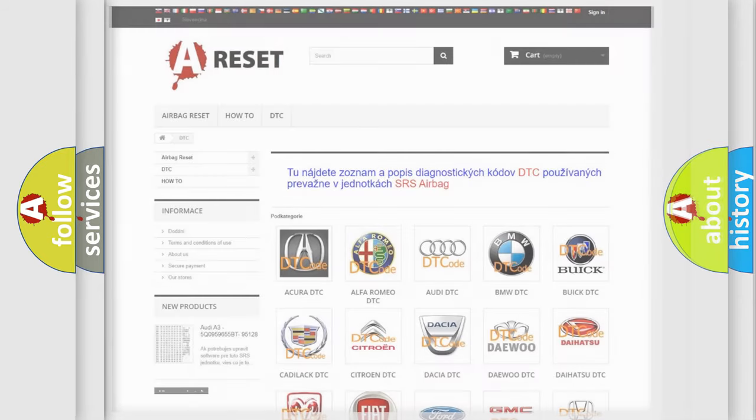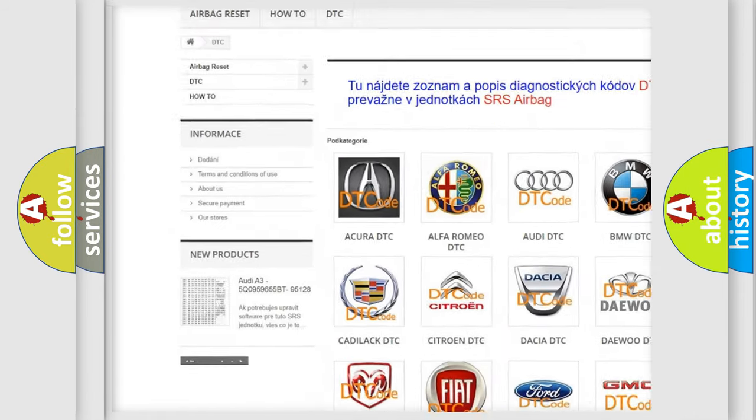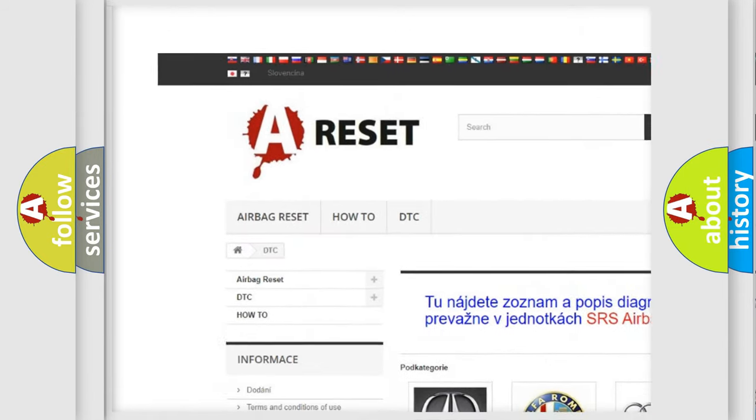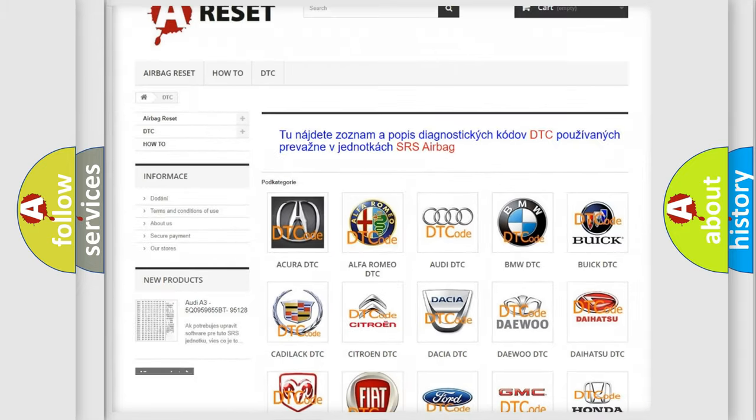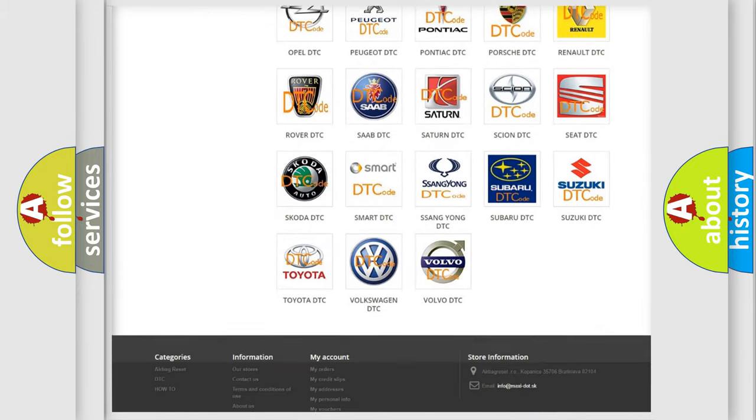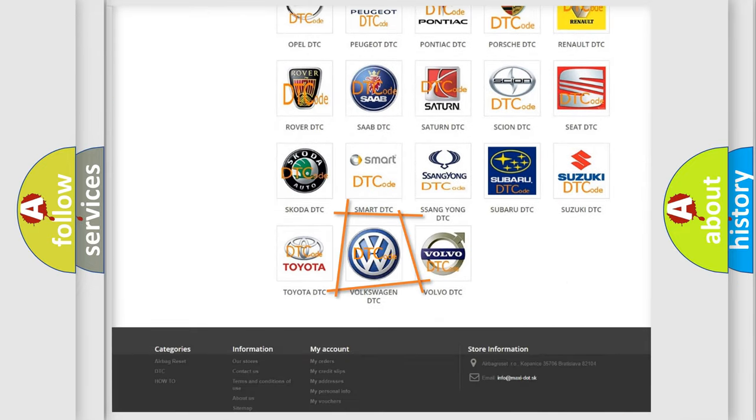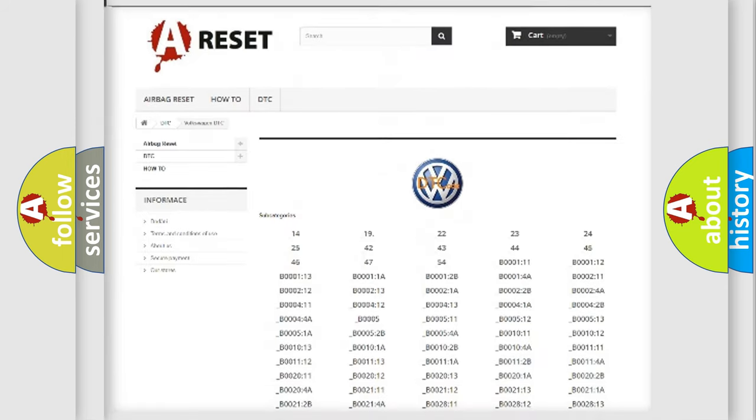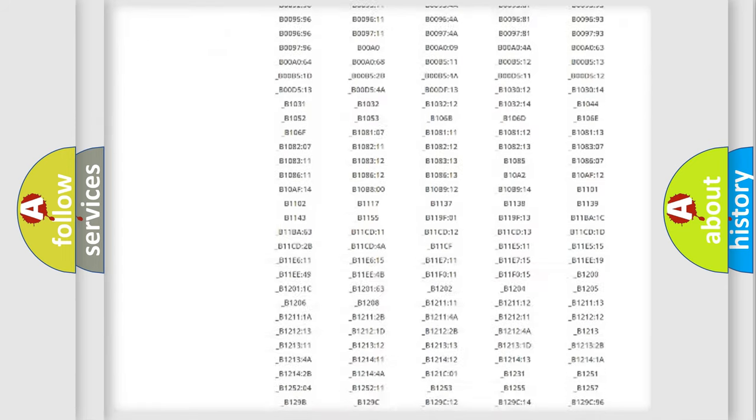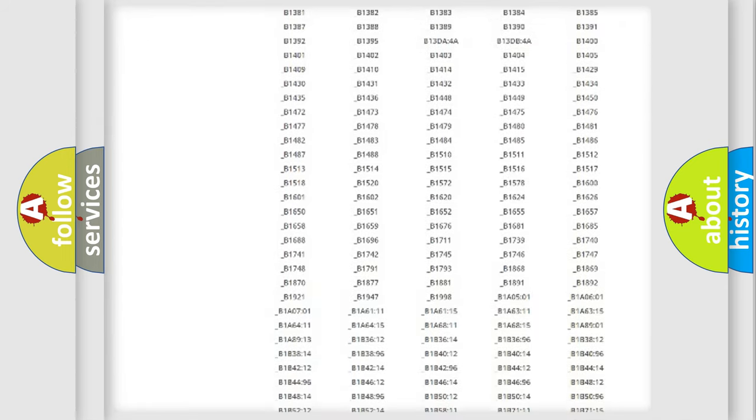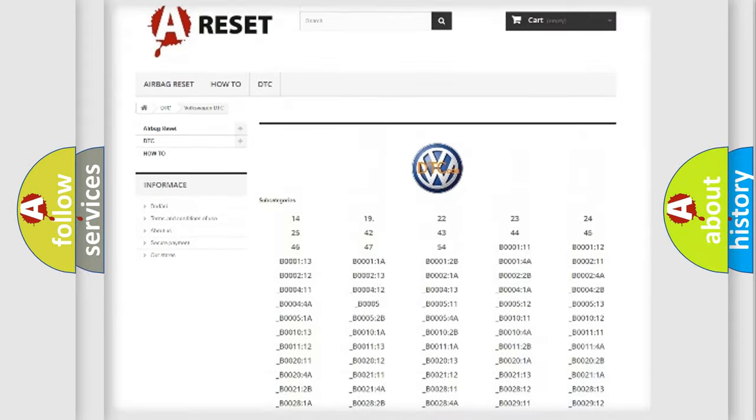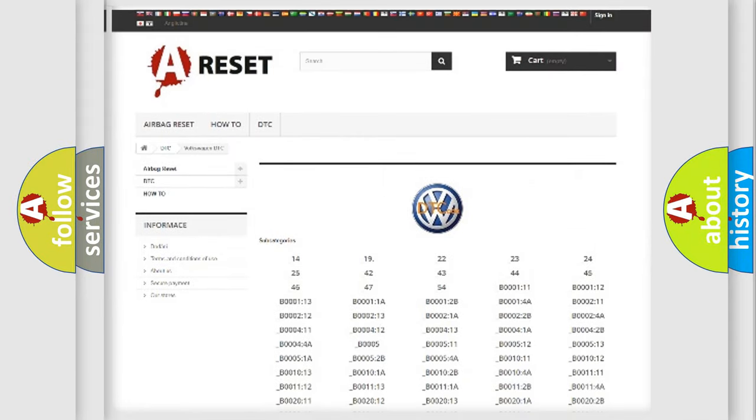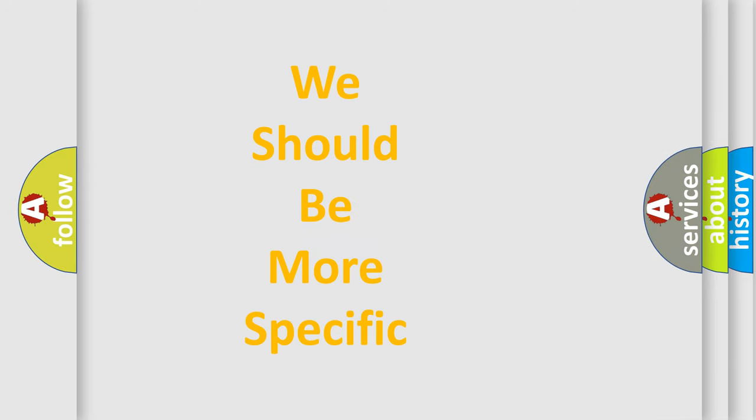Our website airbagreset.sk produces useful videos for you. You do not have to go through the OBD2 protocol anymore to know how to troubleshoot any car breakdown. You will find all the diagnostic codes that can be diagnosed in Volkswagen vehicles, and also many other useful things. The following demonstration will help you look into the world of software for car control units.